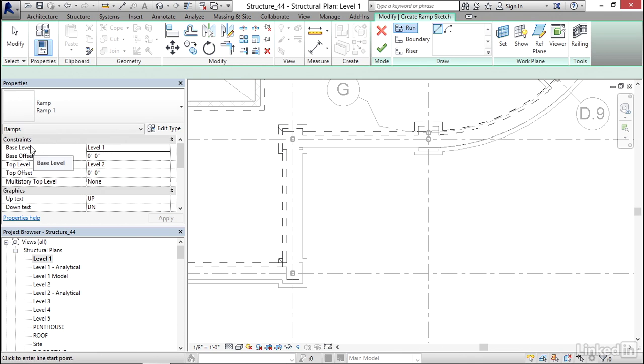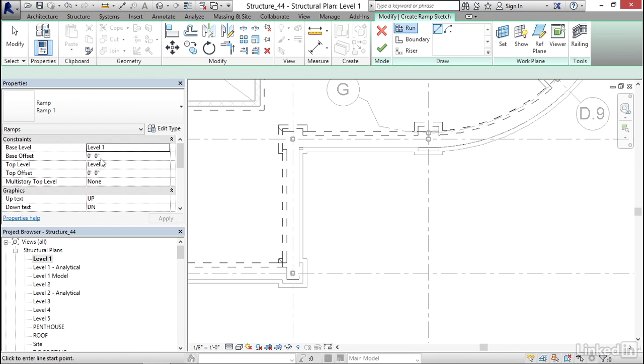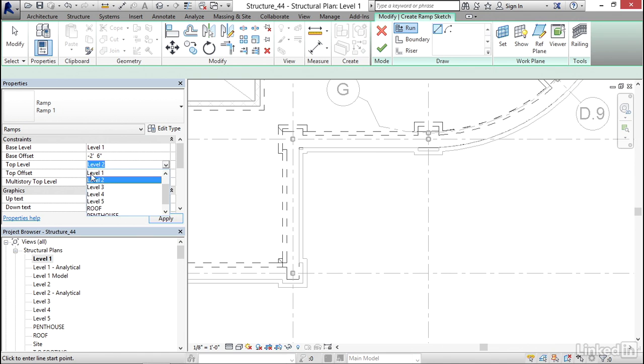Now, the trick is I want to keep my base level and my top level both to Level 1, but I'm going to get an error if I do that. So my base offset I have to set. I want my base offset to be minus 2 space 6, minus 2 foot 6. So my base level and my top level both want to be Level 1. I'm going to click Apply.